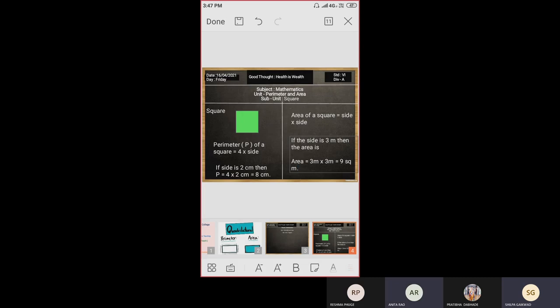By this, you have learned today the area of a square and the perimeter of a square, and how to solve examples using the formula. Thank you so much. Thank you, ma'am.